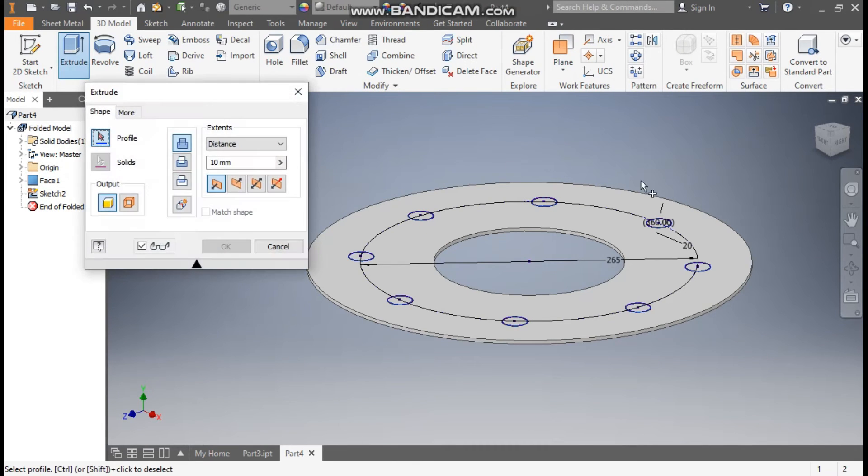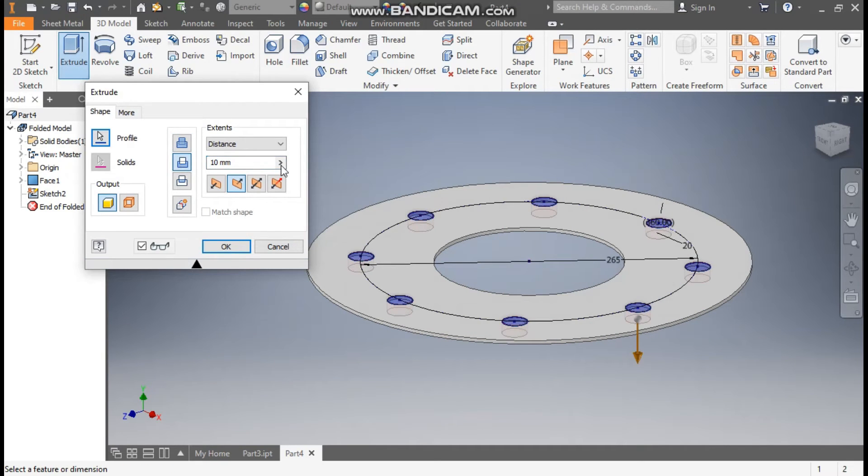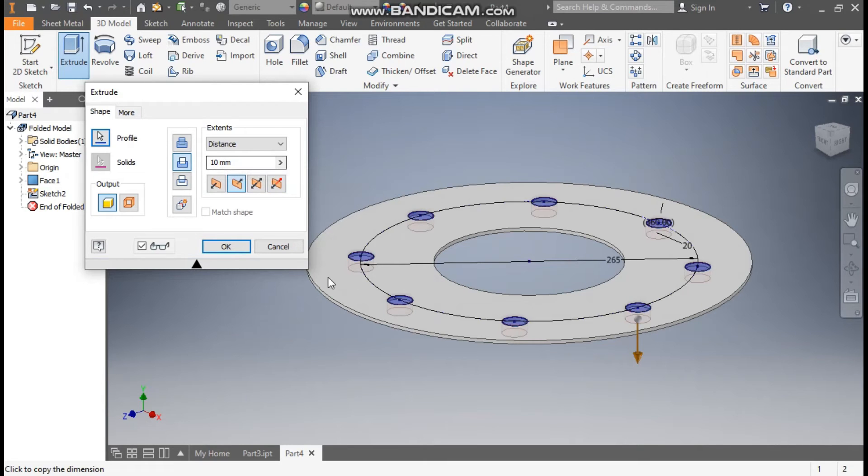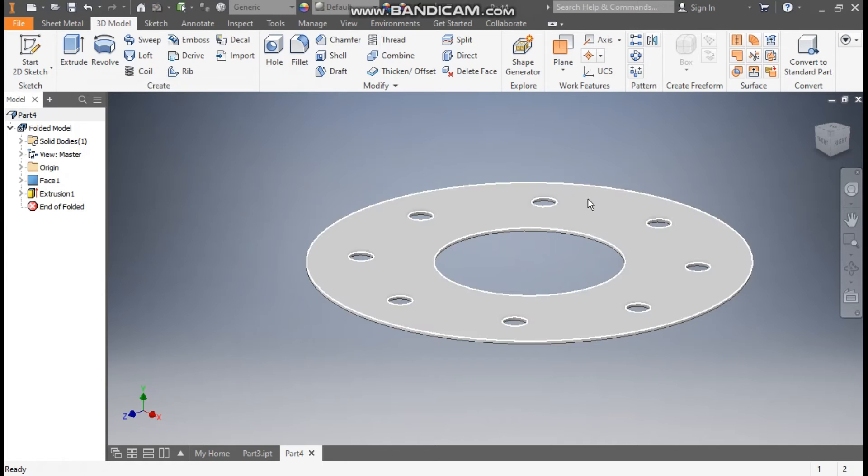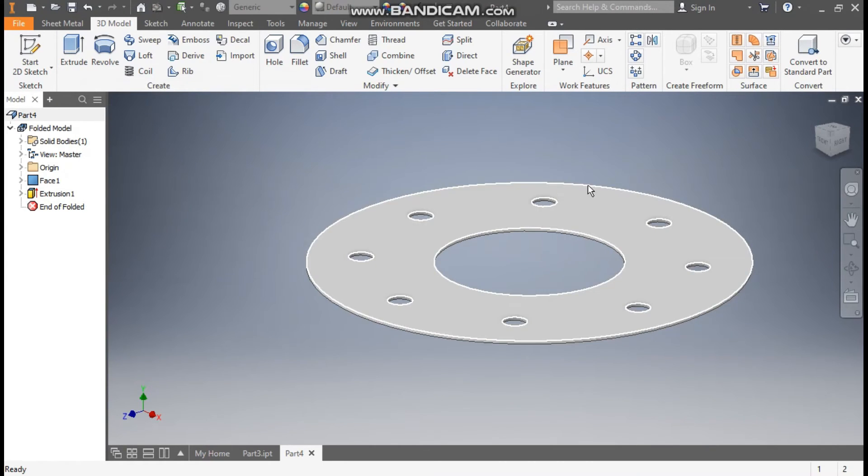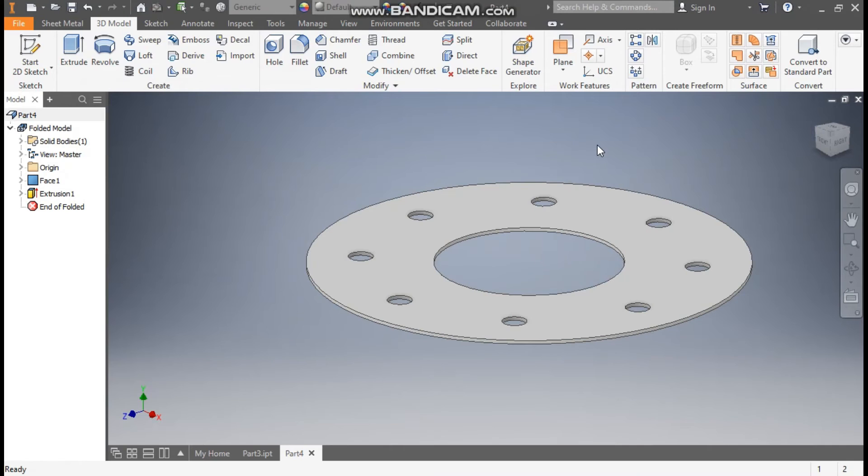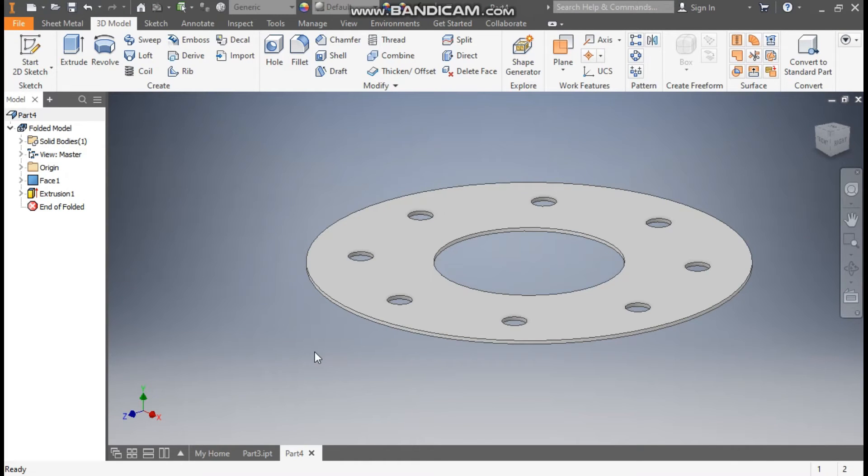Take extrude and select all the profiles. Here click on cut. So this will be a through cut. We have taken a dimension of 10mm and the sheet of 3mm. So it will generate a through cut. Press OK. You can see this is a through cut.